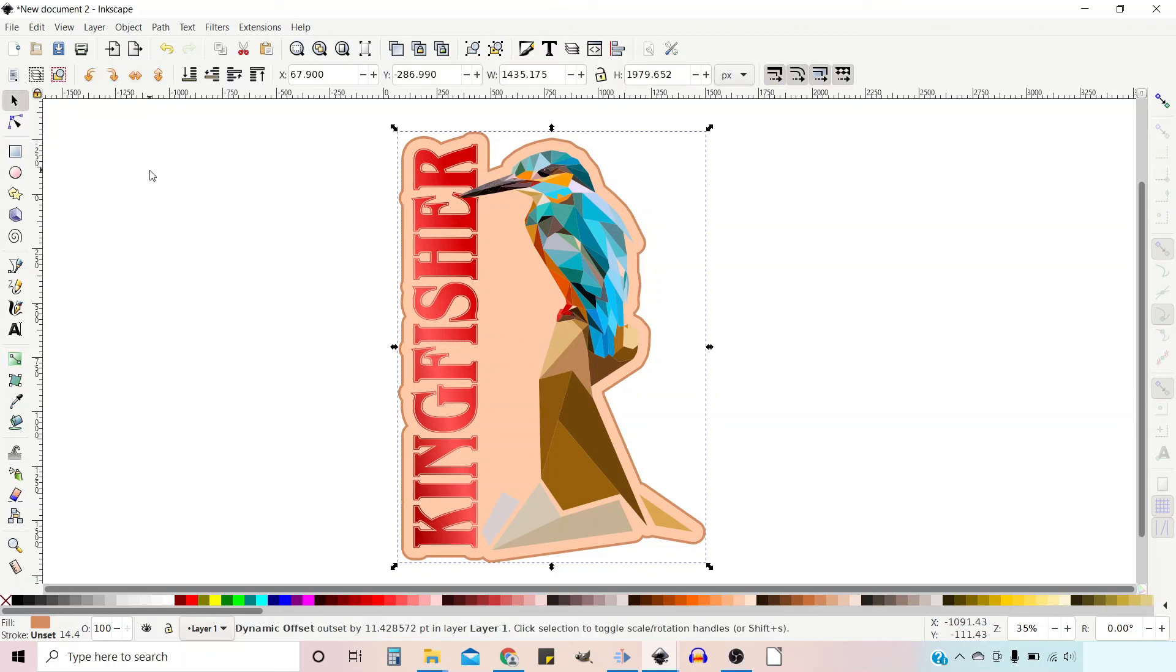So that's how you can create a solid background for a design. I hope that's been helpful and I'll see you in the next video.